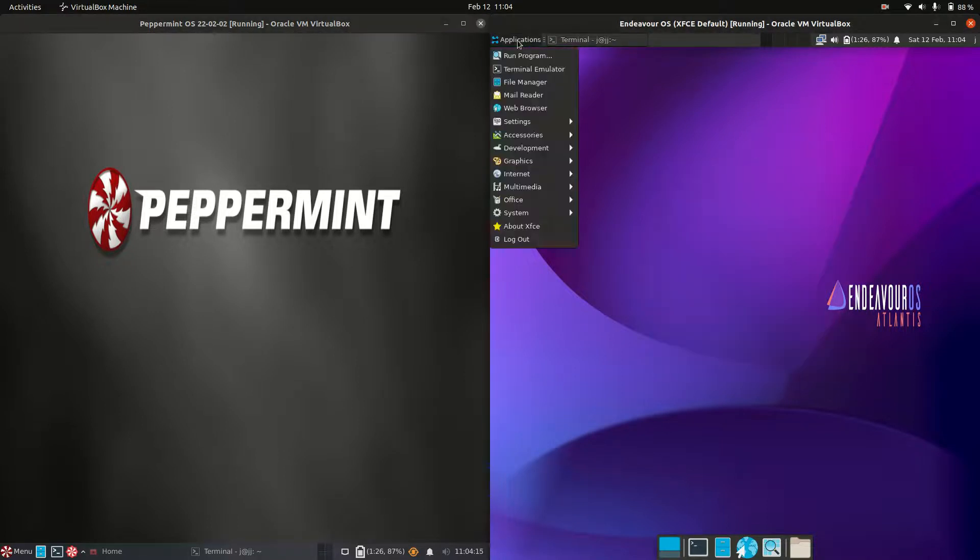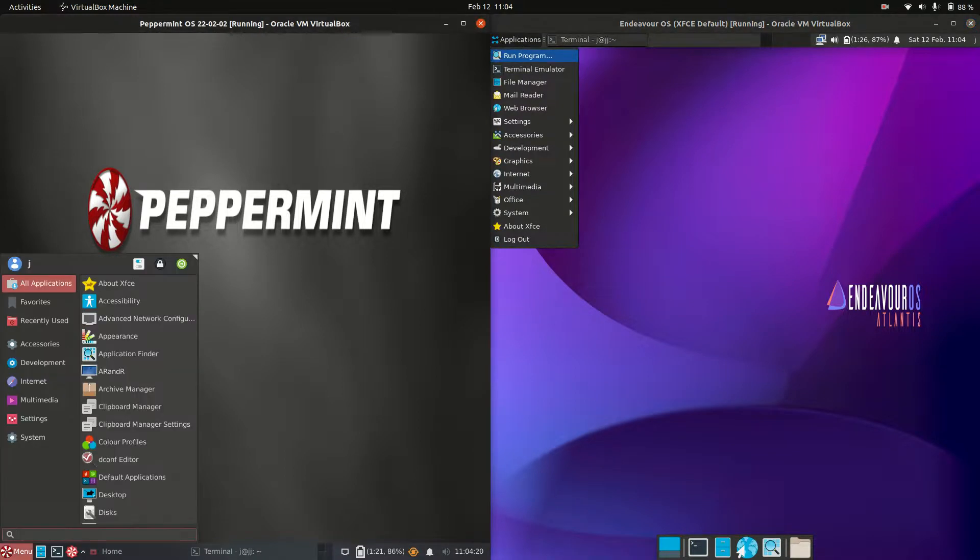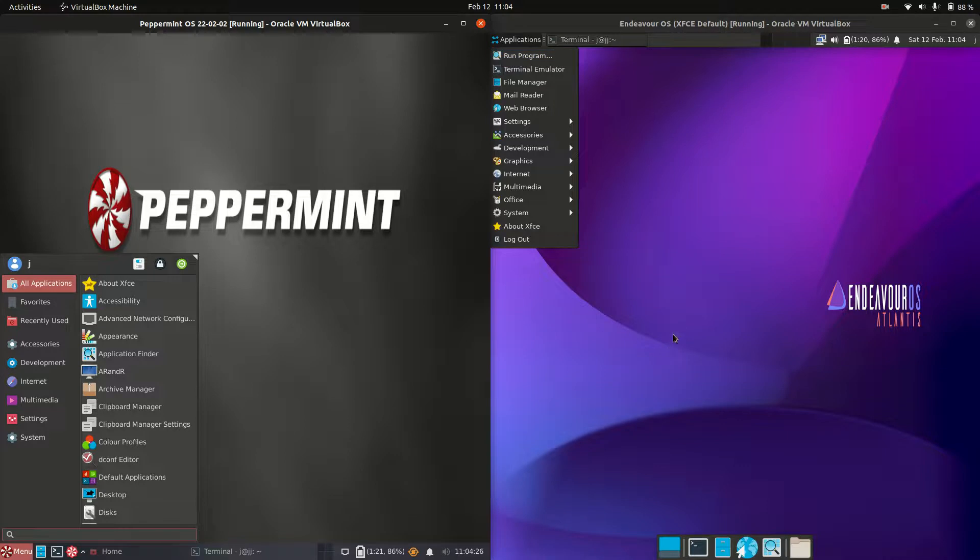Starting off, they actually have the same basic desktop environment, the XFCE desktop environment. But they do have their own customizations and differences.